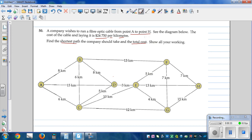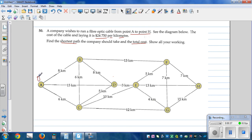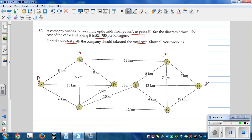Starting at A, the distance laid is zero. Going from A to B is 8 kilometers. From B to F: 8 plus 13 is 21, and 21 plus 7 is 28. Going straight from A to D is 15 kilometers.